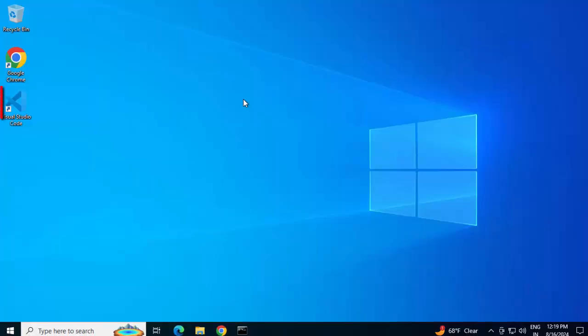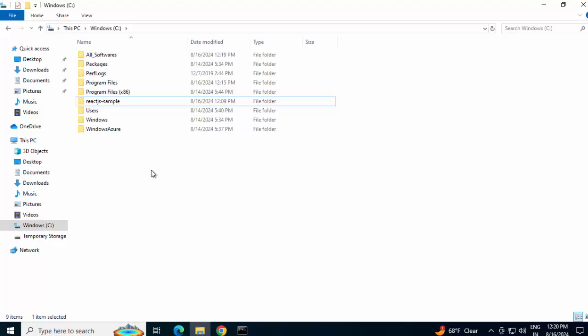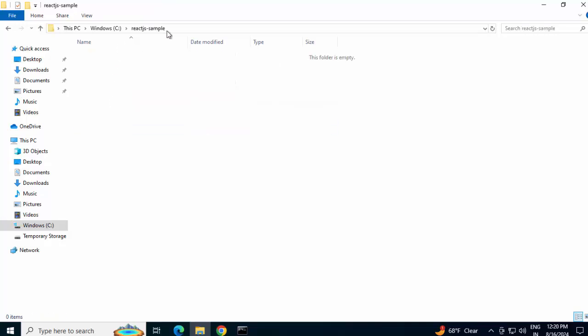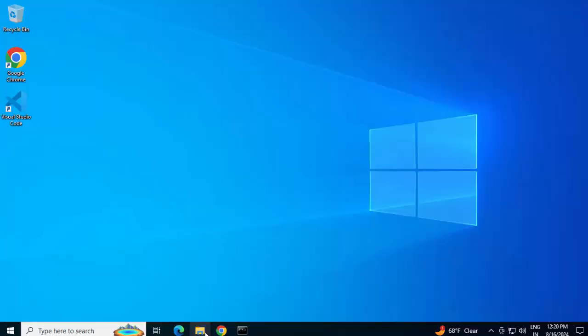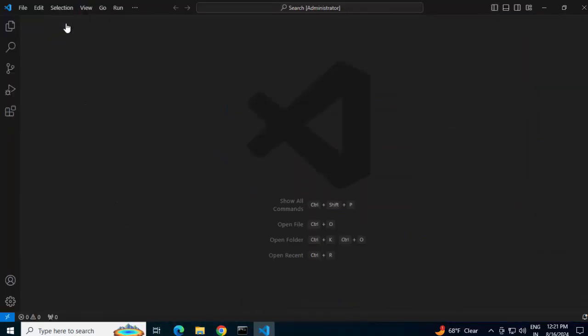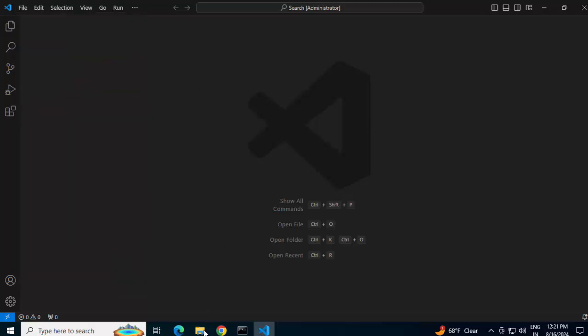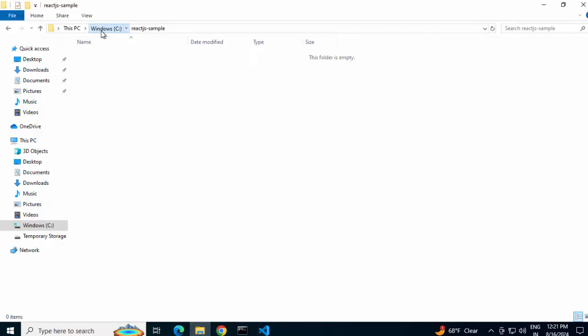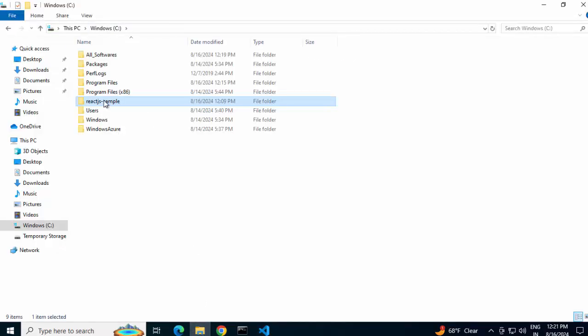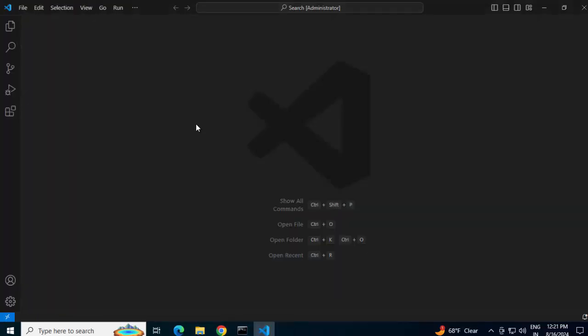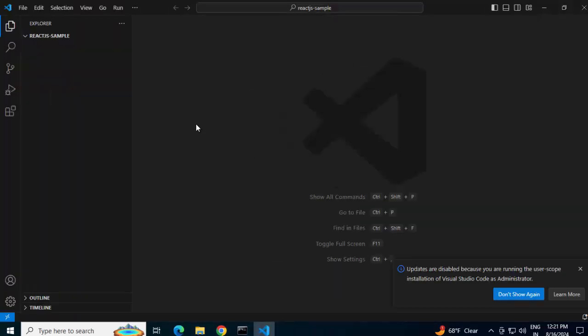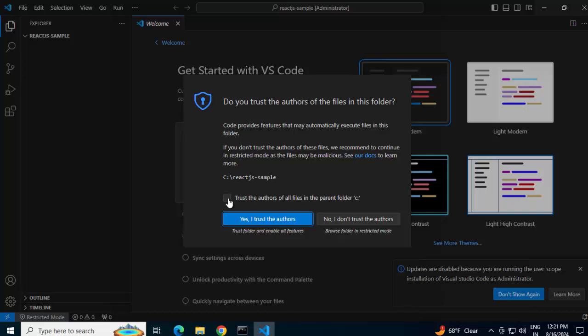Going back to desktop. This is our VS Code. Now here I have created one sample folder, ReactJS sample. Here we will create our project. This is the sample folder where I would be pointing VS Code into. Let me open VS Code. Maximize it. Close the welcome screen. I can open the folder by clicking on File and then Open Folder, or I can just directly select this folder and drag it into VS Code. Check this box, trust the authors of all files. Yes, I trust the authors.